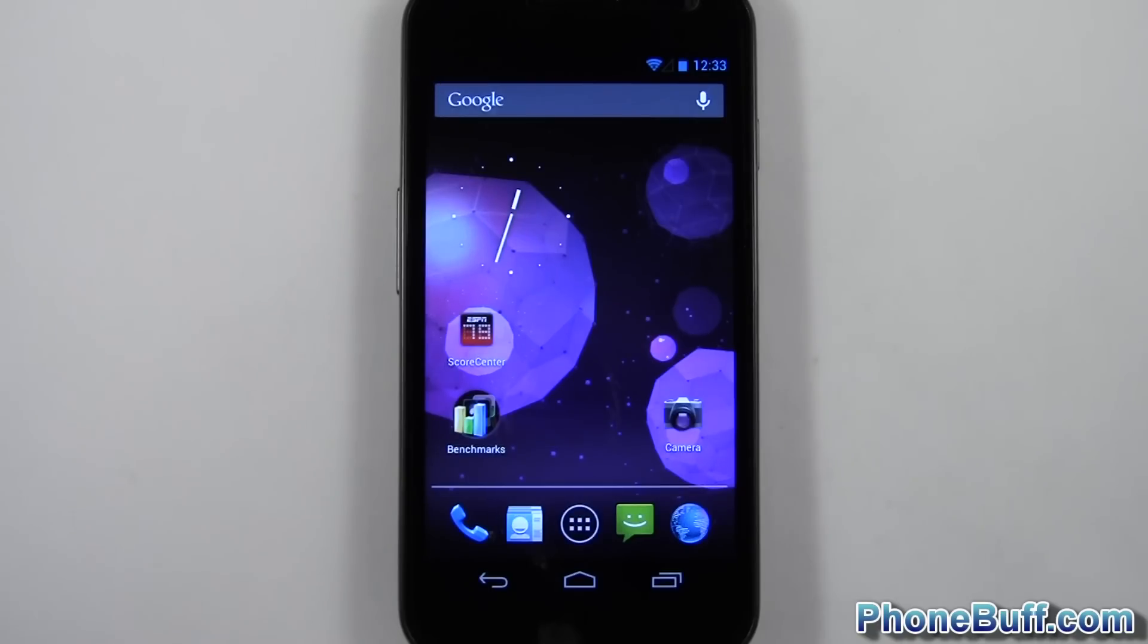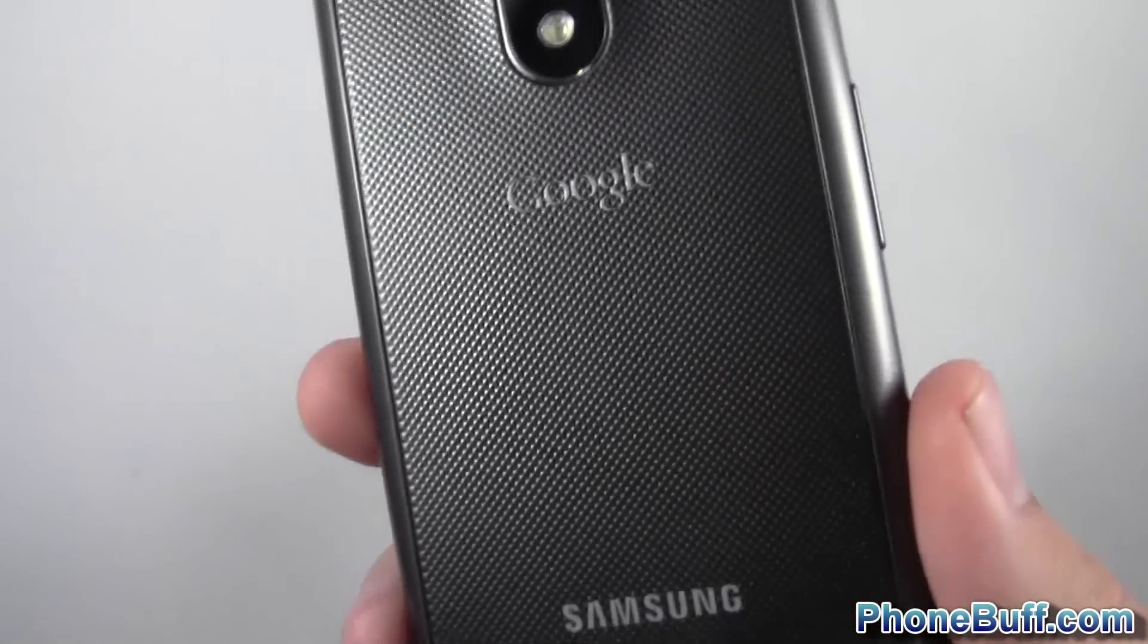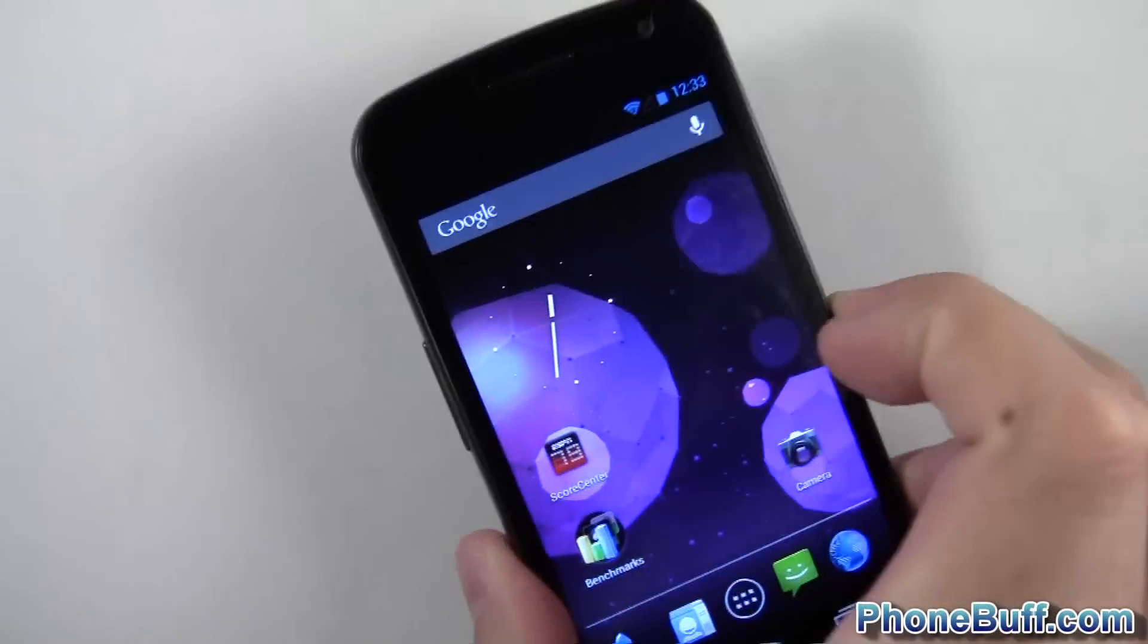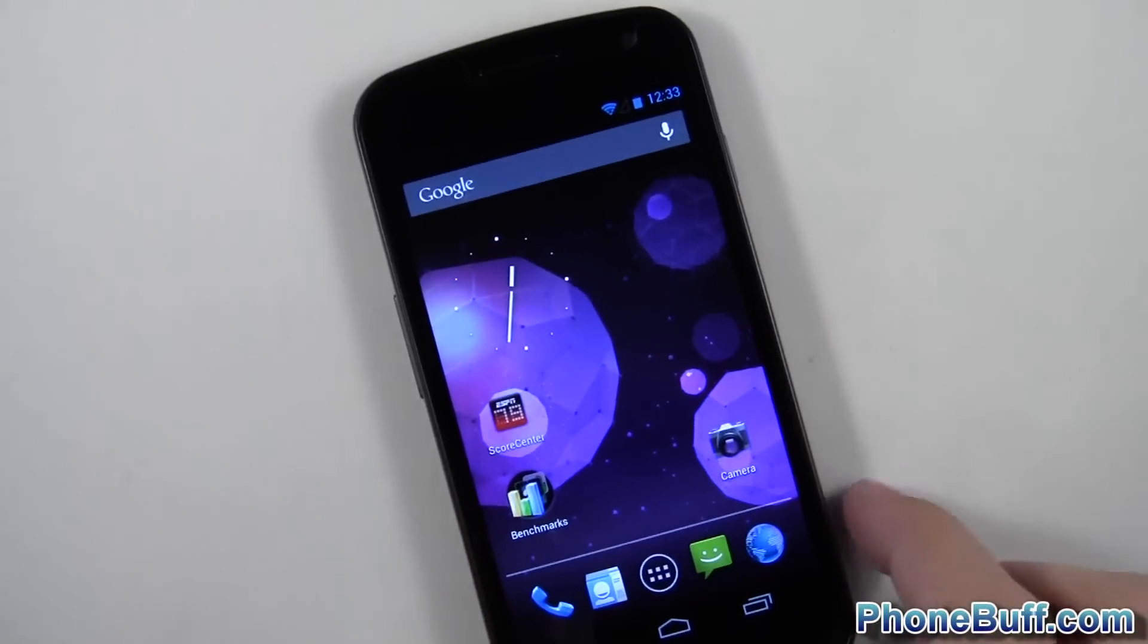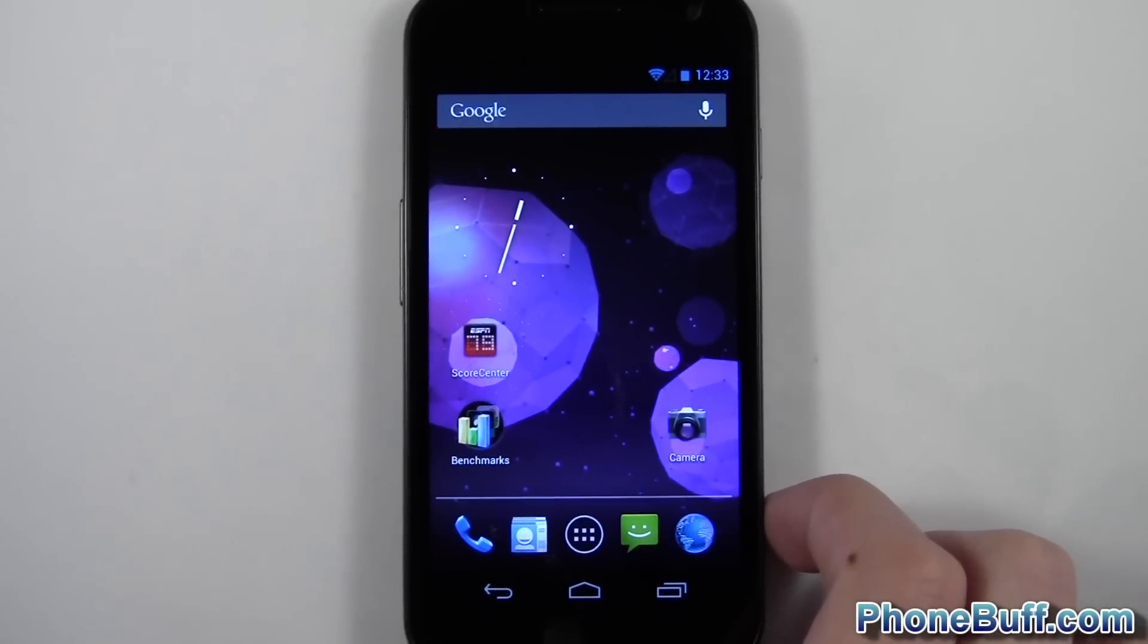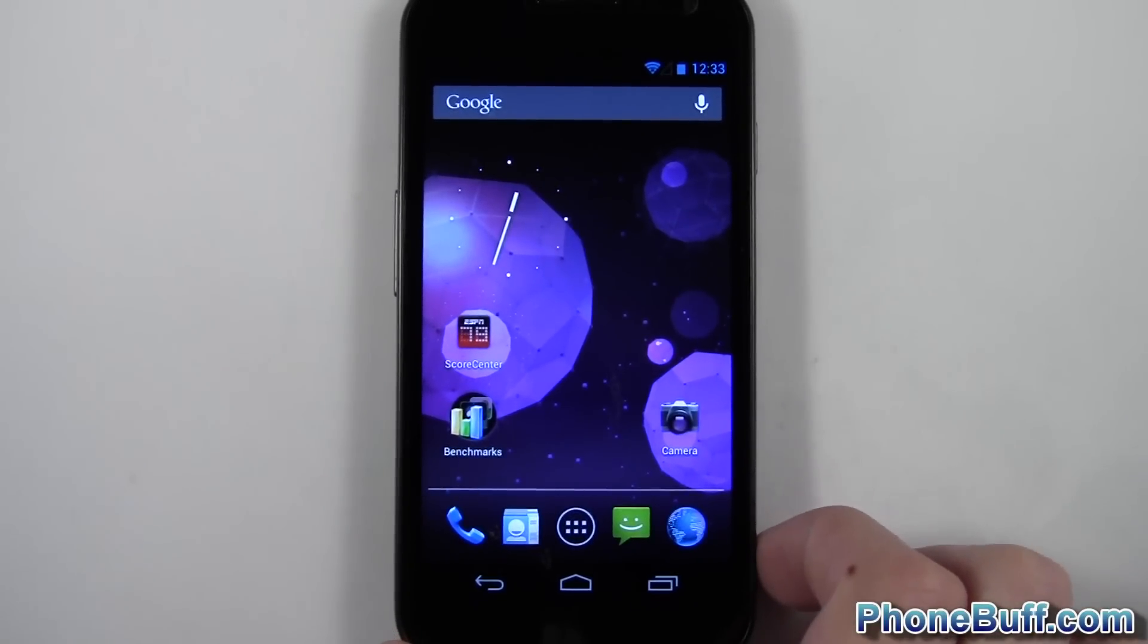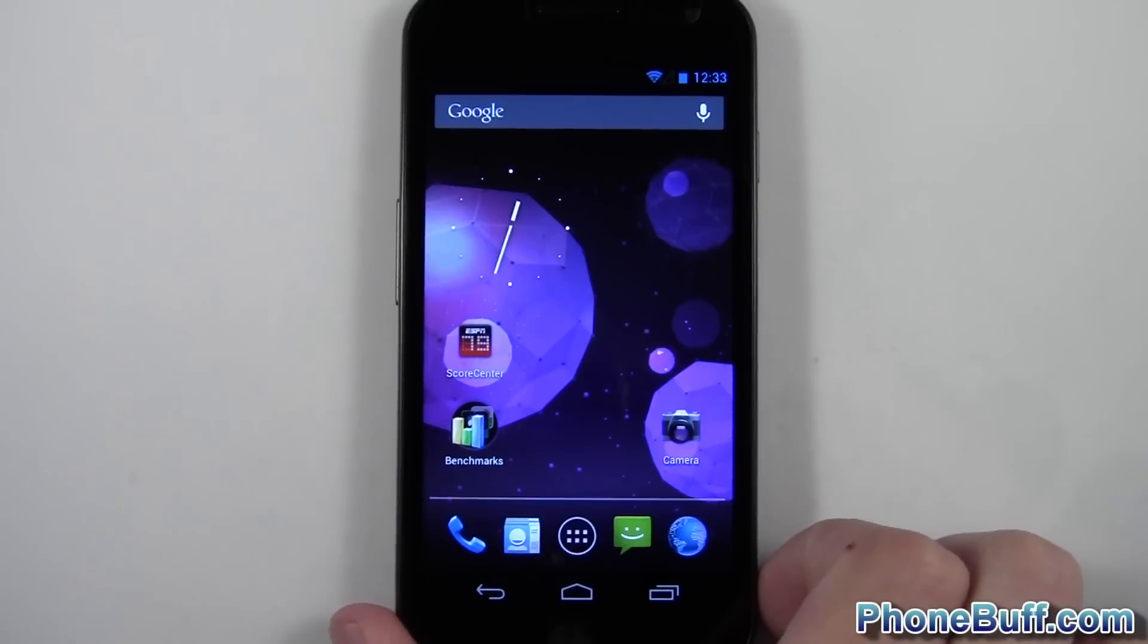Hey guys, Davey here from phonebuff.com. In this video I'm doing a benchmarking of the Samsung Galaxy Nexus. This is actually the HSPA Plus unlocked version. The main reason I'm doing this is one, I haven't benchmarked the Galaxy Nexus yet on the channel.